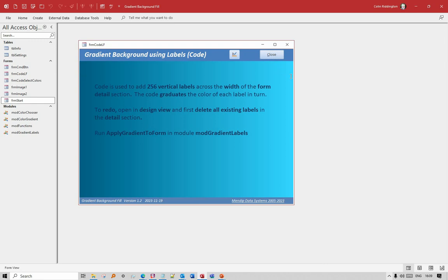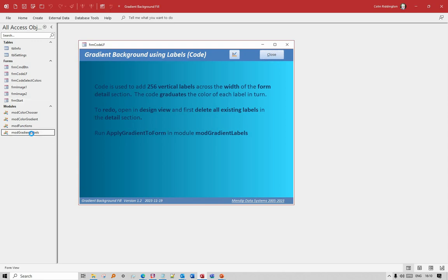The labels are added using code and then the colours are added to those labels using whatever definition you decide for the colour variation that you want. All done with this Apply Gradient to Form code, and it's in mod gradient labels. Let's have a look at the code.